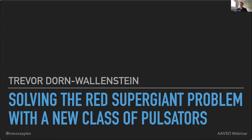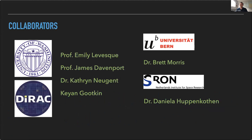Thank you for that fantastic introduction. My name is Trevor. I'm incredibly excited to be here today sharing some really exciting results that me and my team have been finding, looking at evolved massive stars using data from TESS. I would be remiss if I did not give a shout out to my collaborators at the University of Washington: Professor Emily Levesque, Professor Jim Davenport, newly minted Dr. Katherine Nugent, undergraduate student Kian Gutkin, and my collaborators in Europe, Dr. Brett Morris and Dr. Daniela Hoopenkoden.